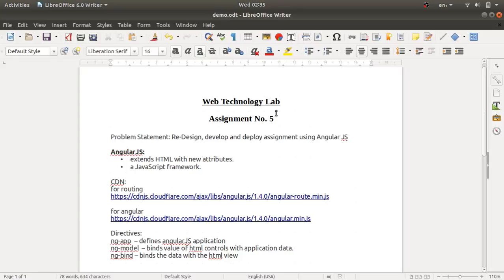Hello guys, welcome to the web technology lab videos. Today we will discuss assignment number five, which is the assignment where we have to use AngularJS. AngularJS is one of the JavaScript frameworks where the whole code is written in simple JavaScript. It's like a framework, API, or library that you can use for developing your web application.